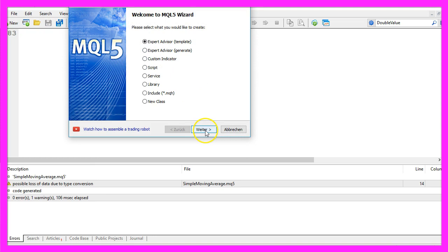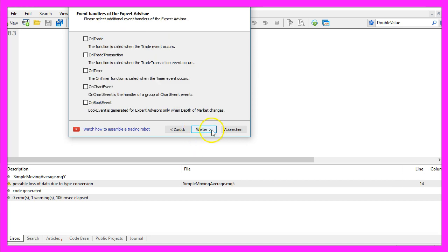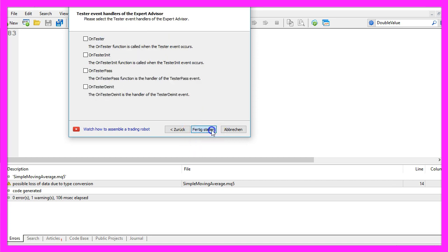Click continue. I will call this file simple moving average, click on continue, continue and finish.